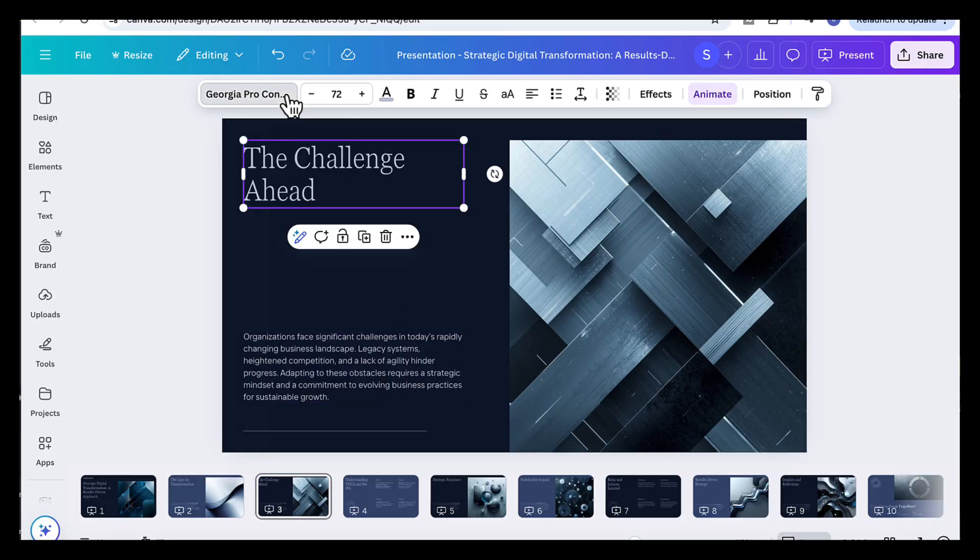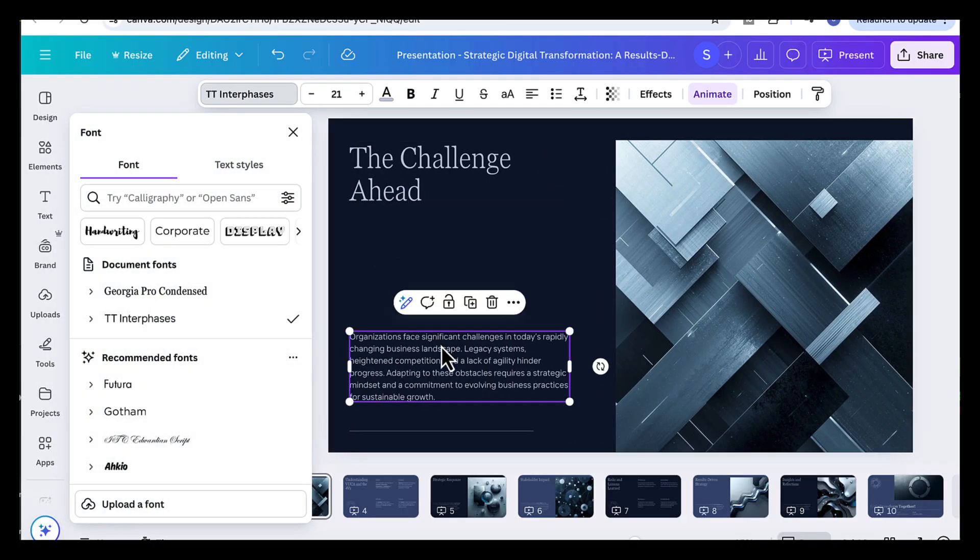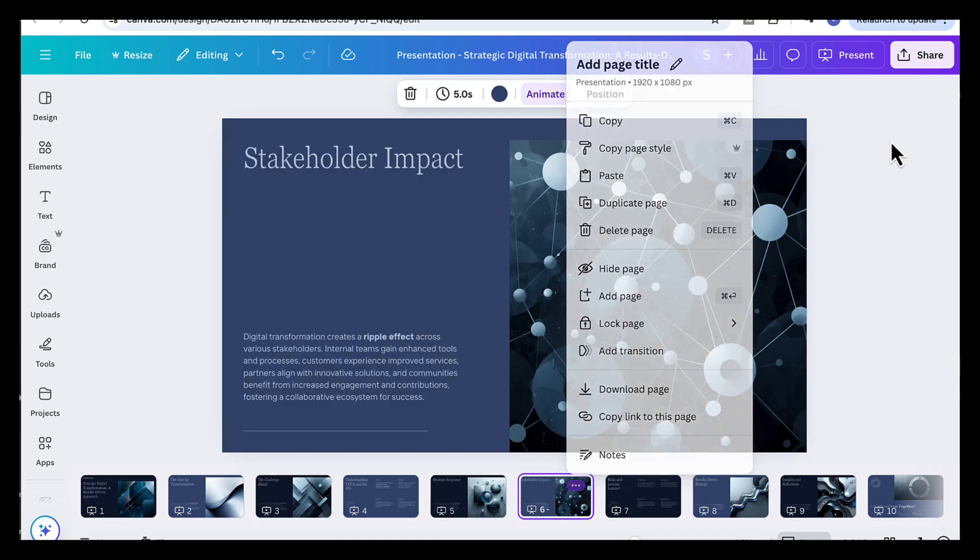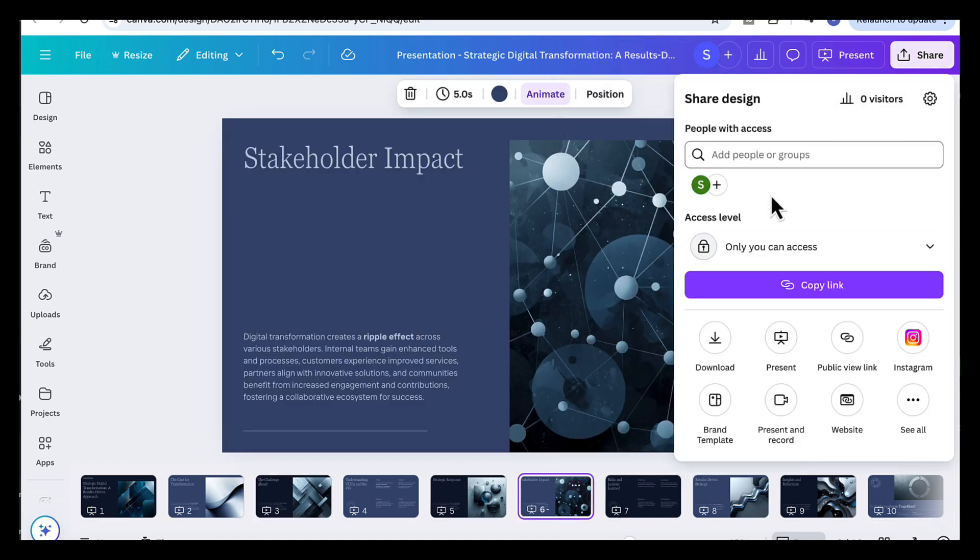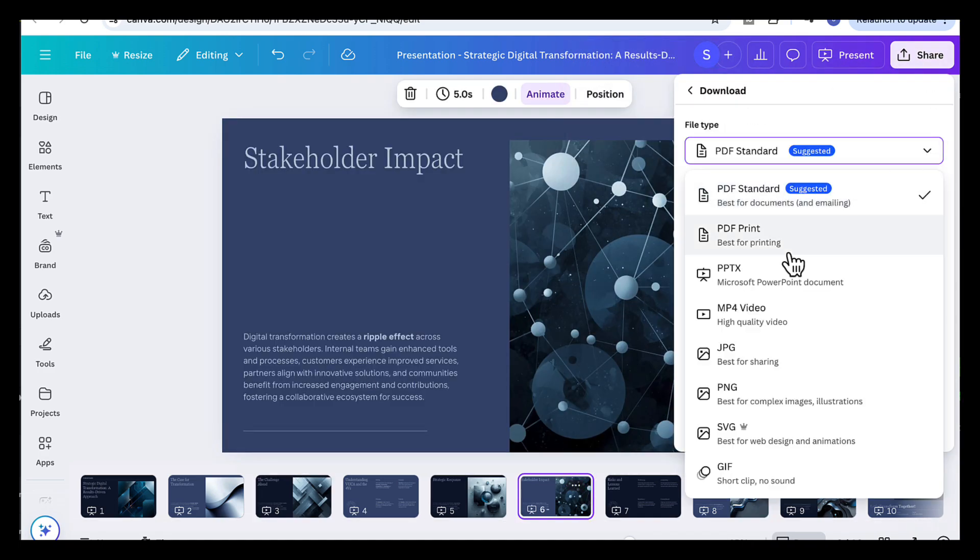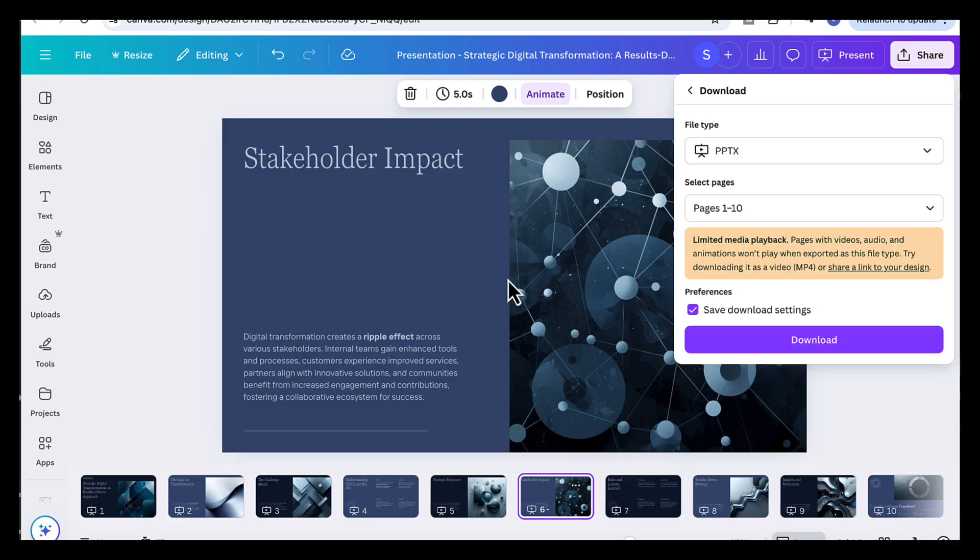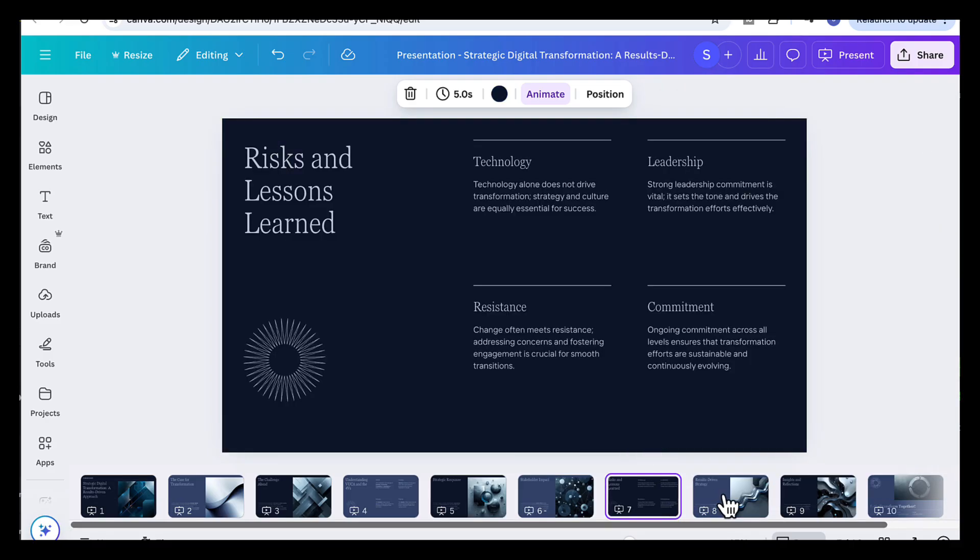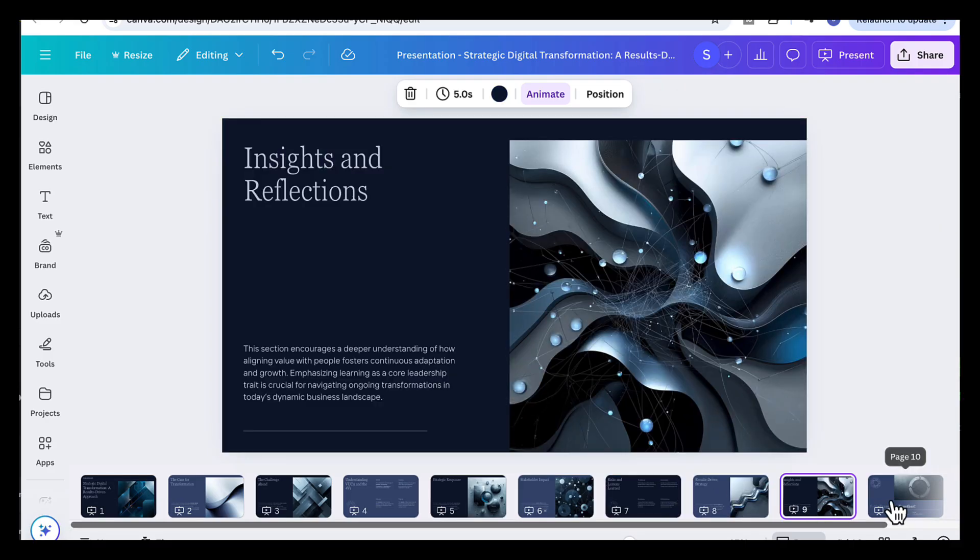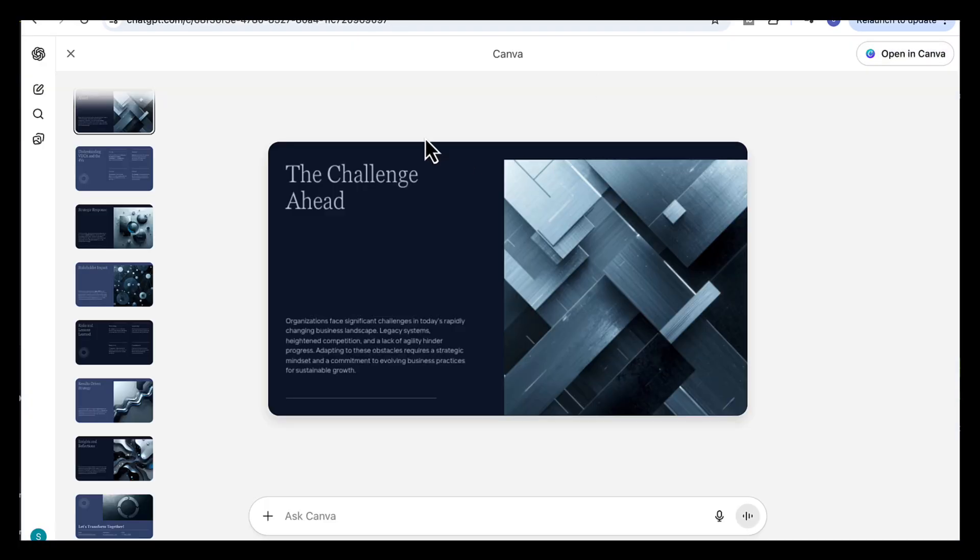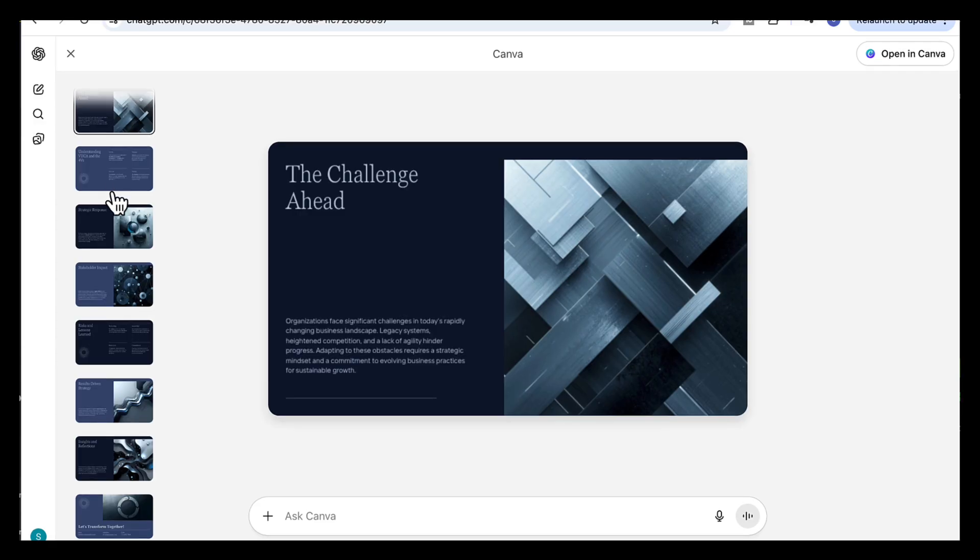Everything stays linked to your Canva account. So you can continue editing, sharing, or downloading your slides exactly the same way you would with any Canva project. It's fast, simple, and gives you a professional result in minutes. Basically, ChatGPT handled the structure, Canva handled the design, and together they turned a written report into a fully editable professional presentation in just a few minutes.